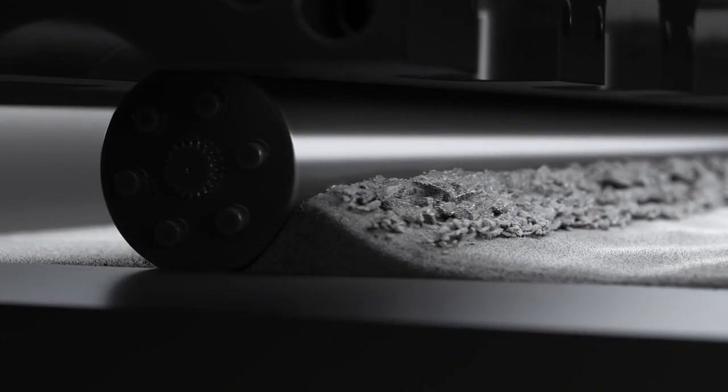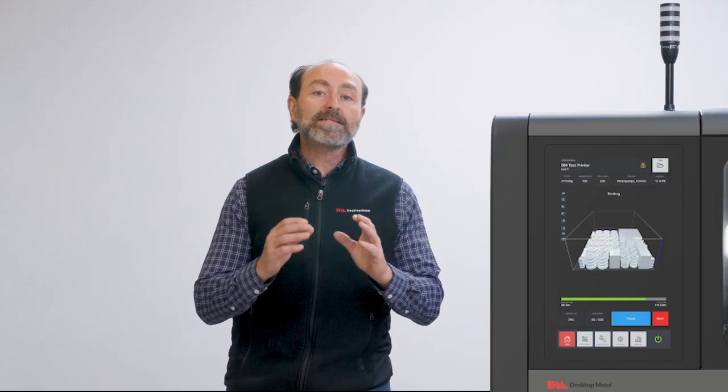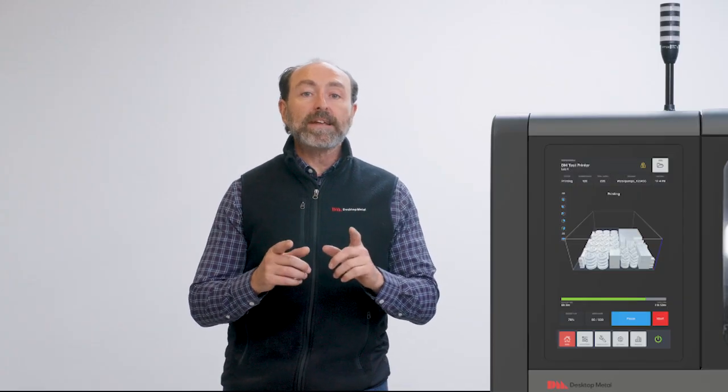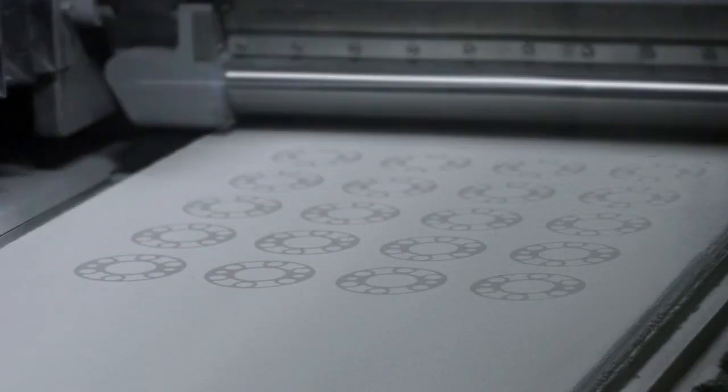Hoppers meter fresh powder onto the bed through two counter-rotating rollers. This is called constant wave spreading technology and it creates a consistent bed density.